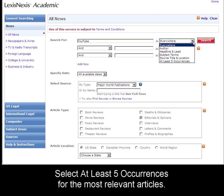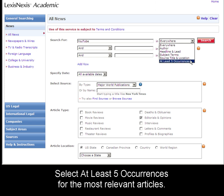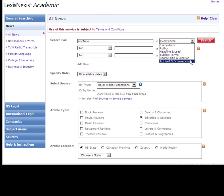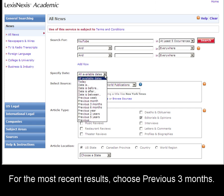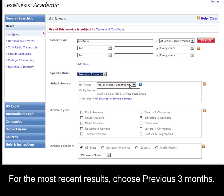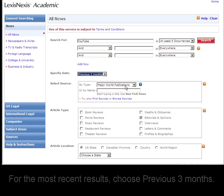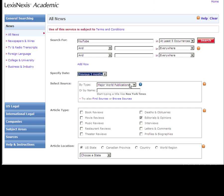To get the most relevant results, I want to choose at least 5 occurrences to make sure that YouTube is mentioned as much as possible in the article. I can specify a date to get the most recent results. And Major World Publications has already been selected, so I'll stick with that.